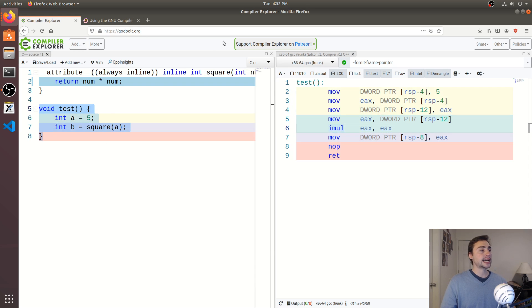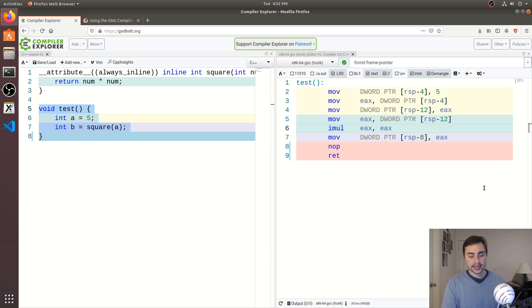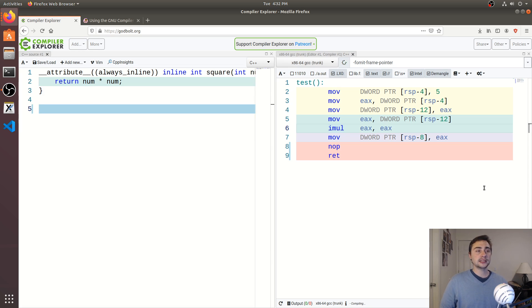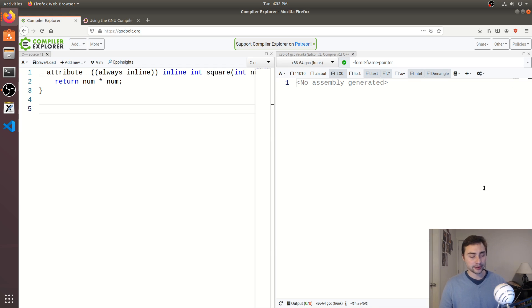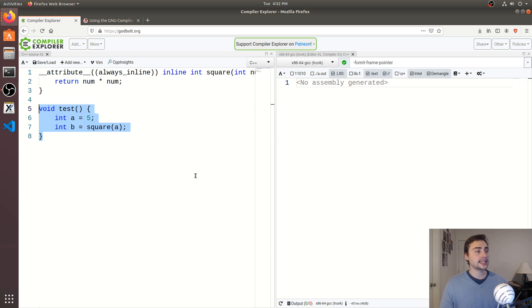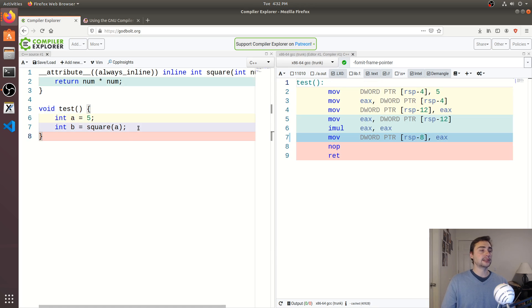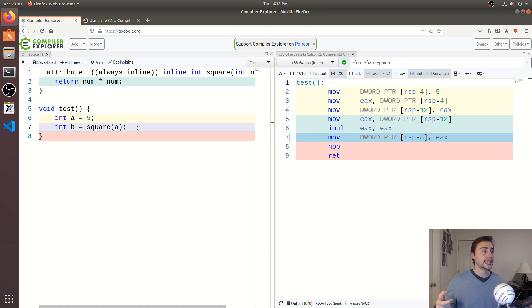Now what happens with this attribute always inline when we go ahead and get rid of test now? Well, because it's always inline, you see, it doesn't generate any assembly. It has to be inlined whenever it gets called. So we're basically tying the hands of our compiler saying, you have to go ahead and inline this function.